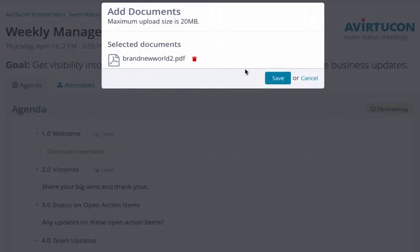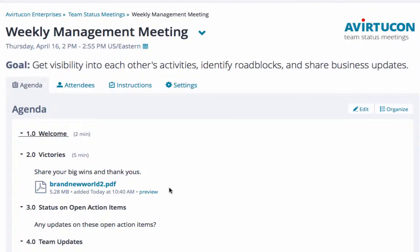Once your files are added, Lucid Meetings automatically converts Word, PDF, Excel, PowerPoint, and image files for presenting online during your meeting.